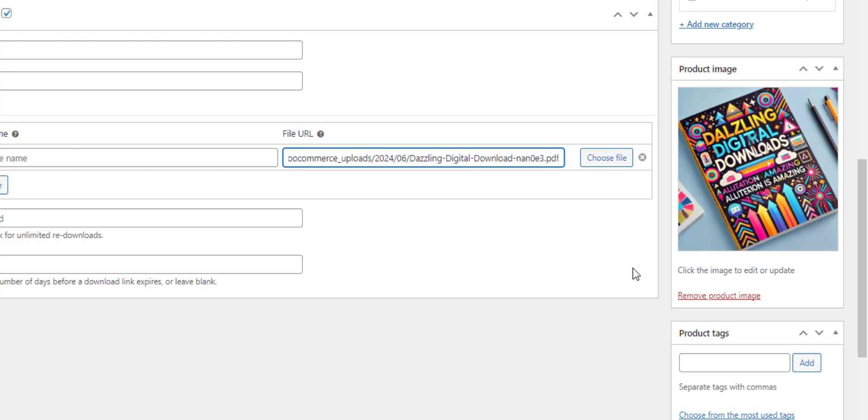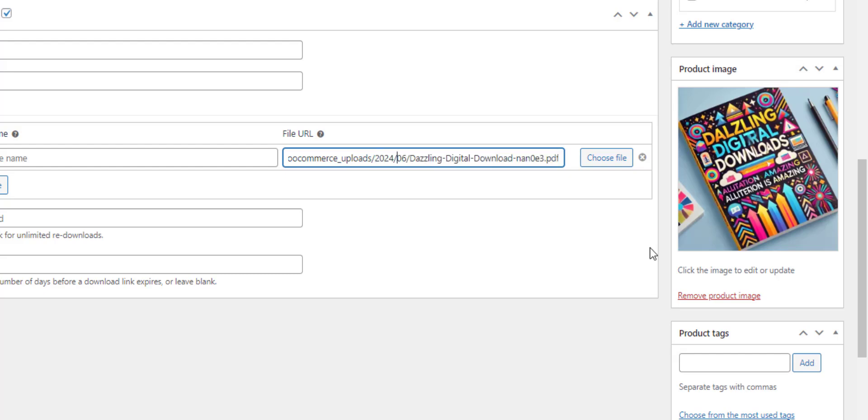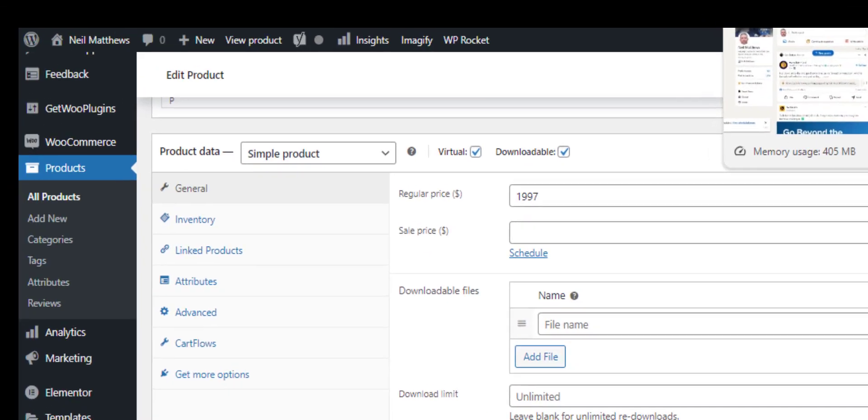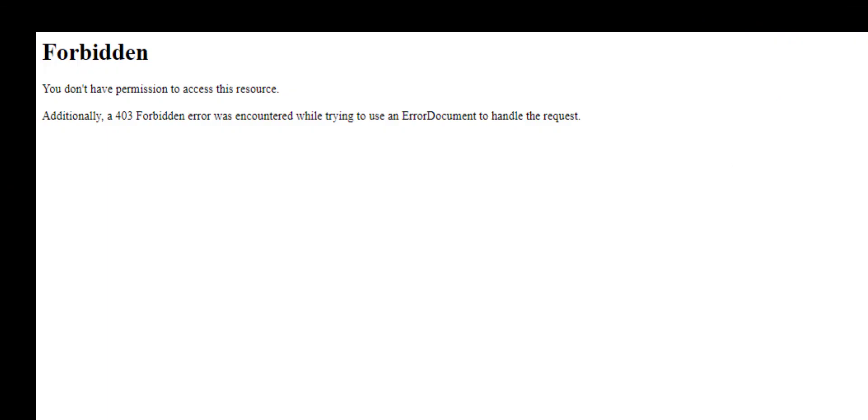Now you see it's held in WooCommerce uploads in a particular directory, so this protects it from direct download. So if I open that link you can see it's forbidden for me to directly download, so the content is protected.